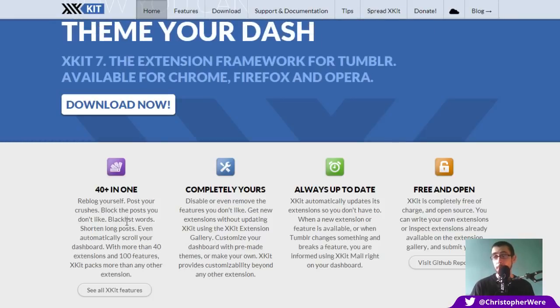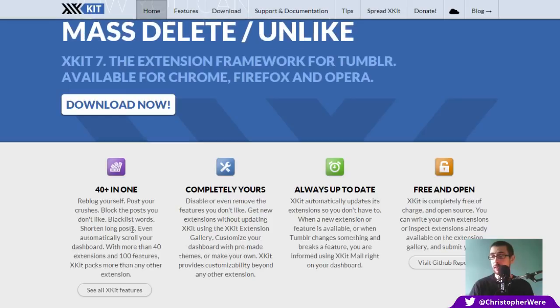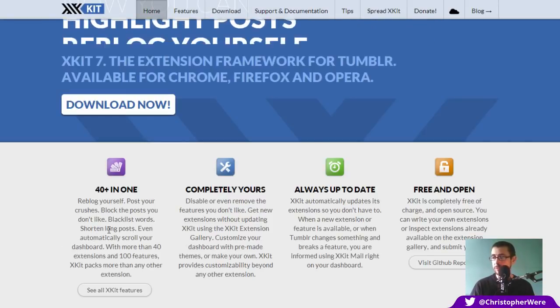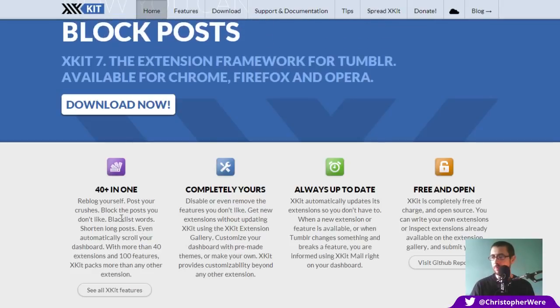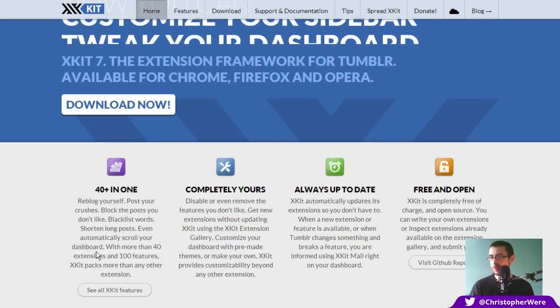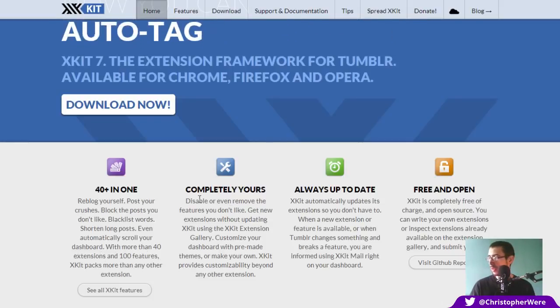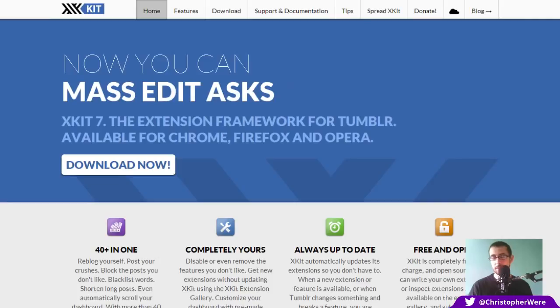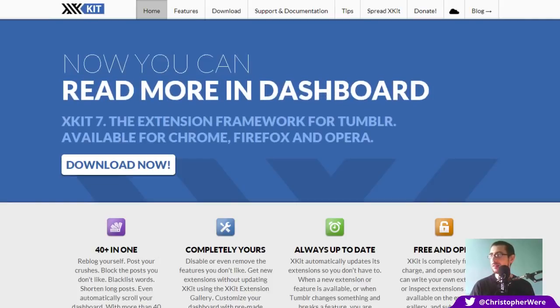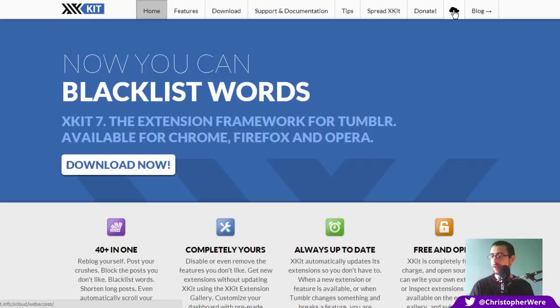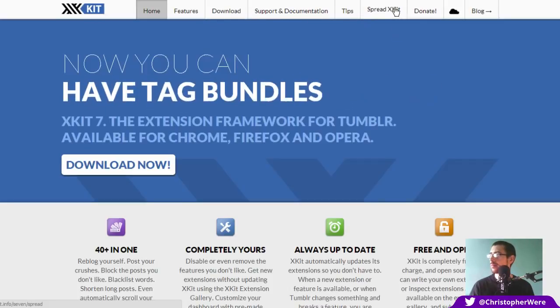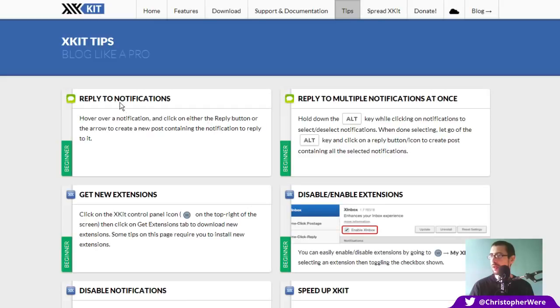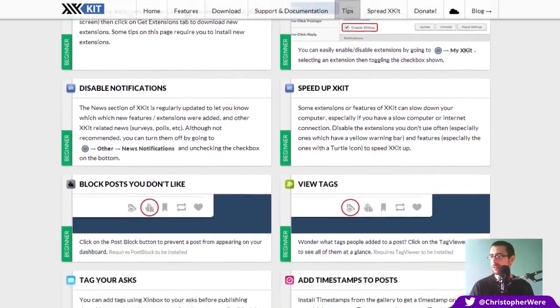But there are a lot of things that you can actually do, not just hide reblogged posts with this particular add-on. 40 plus in one. So you can reblog yourself. So if you create some particularly interesting content that you would actually like to put to the top of your Tumblr blog once again, then that's a pretty useful function. Blacklist words. Again, that can be very useful, particularly if you're easily triggered. You can shorten long posts, although that is already in there, I believe. You can even automatically scroll your dashboard with more than four. So you can very much customize your Tumblr experience.